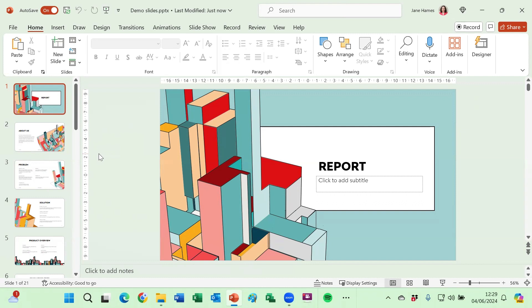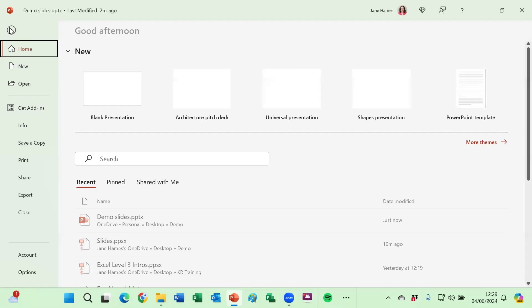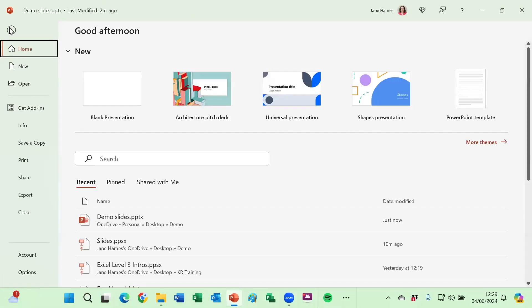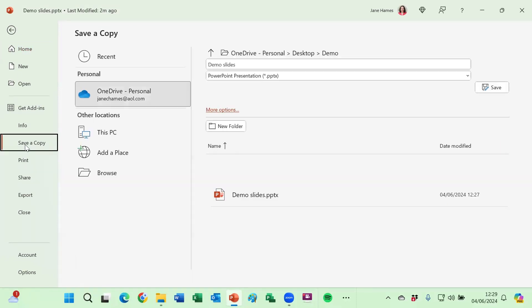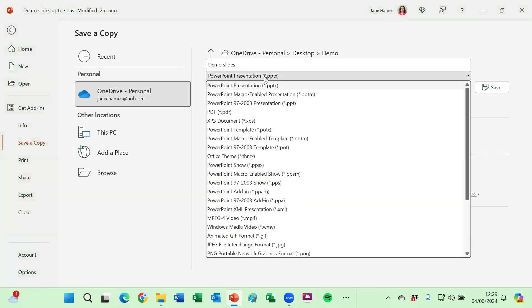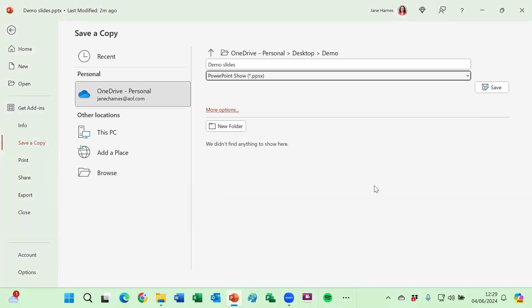Because I've already saved it once as a presentation I will need to do a save as or save a copy. So I'm going to go to the file tab and then save a copy and I'm going to save it as not a PowerPoint presentation but a PowerPoint show. So I select PowerPoint show and click on save.